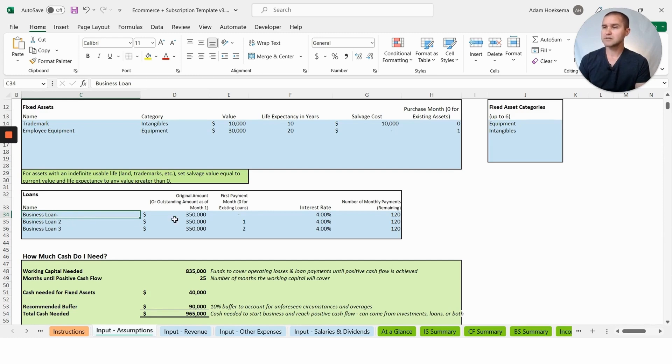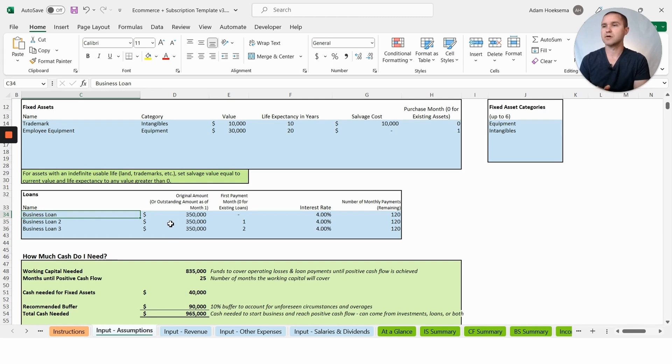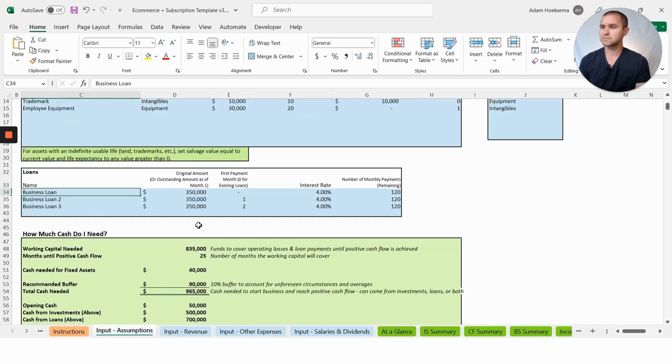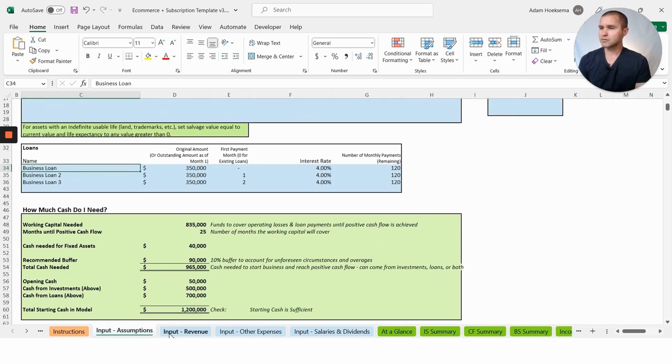We are going to show a few different loans here. We've got the ability to add multiple loans, and you could put in one large loan, but let's say you have different tranches of loans that come in over time. You've got business loan one, two, and three at various interest rates.